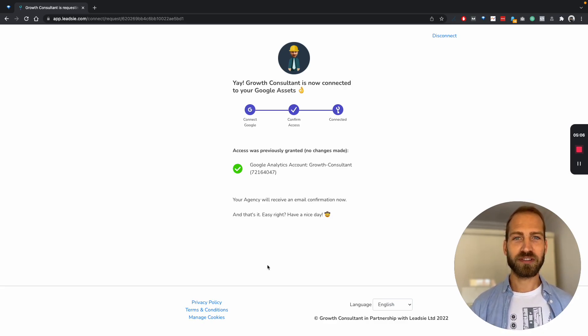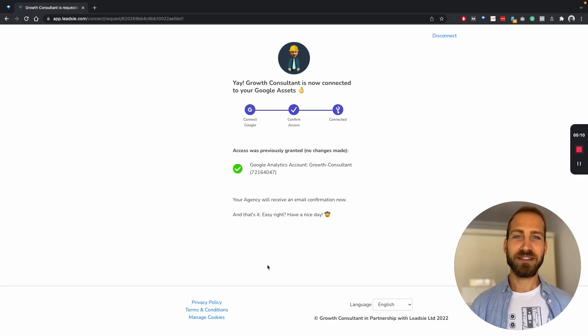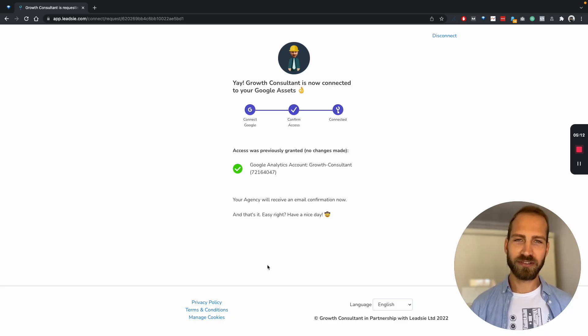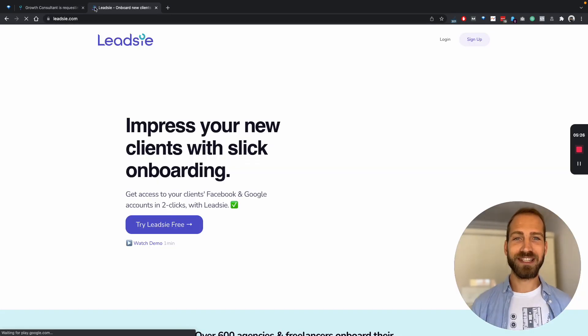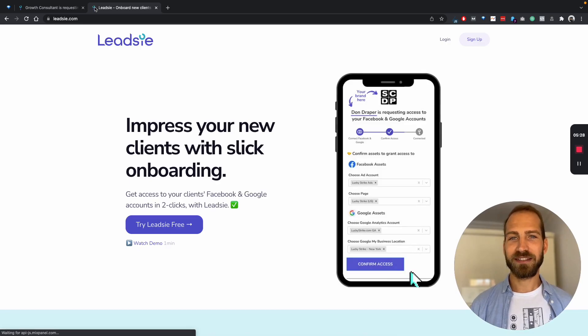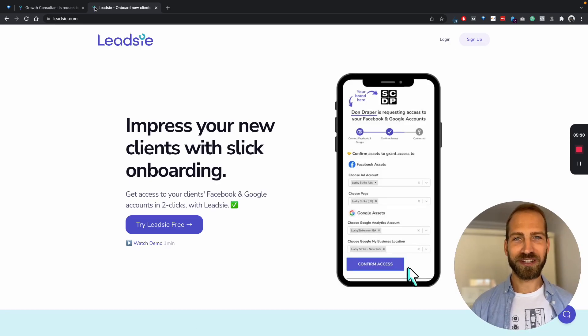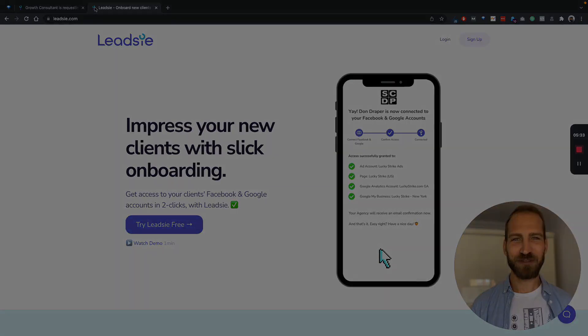Super simple. So it's making your onboarding super smooth and hassle-free, saving you and your clients tons of time. If you want to try this out, just go to leadsy.com and enjoy slick onboarding completely free for 14 days. Thank you.